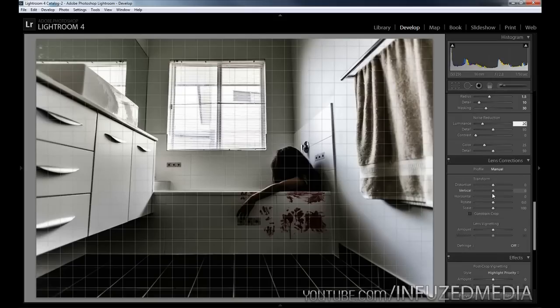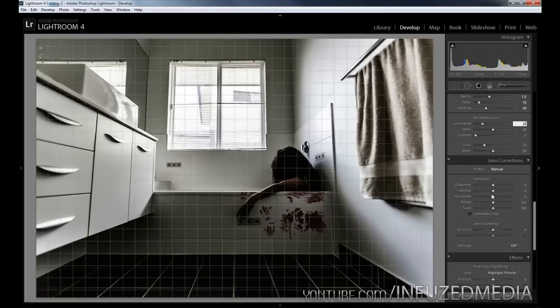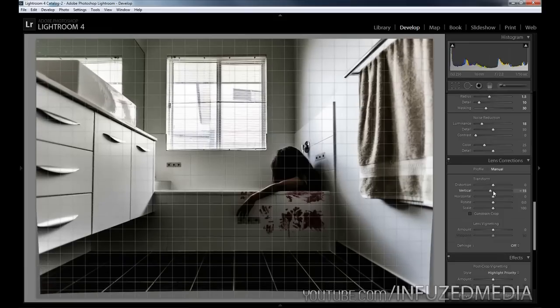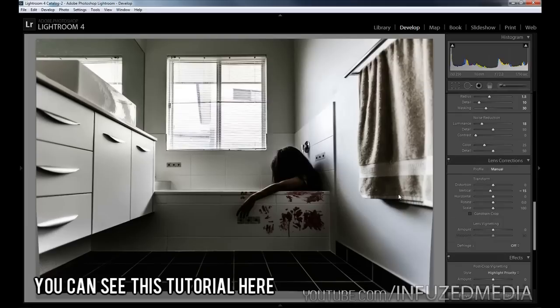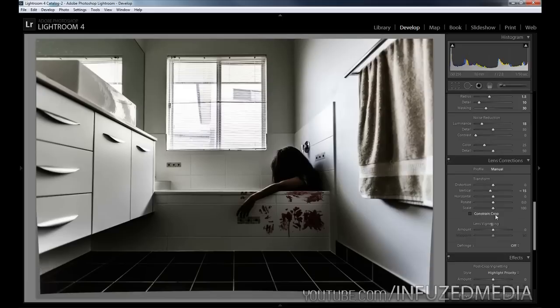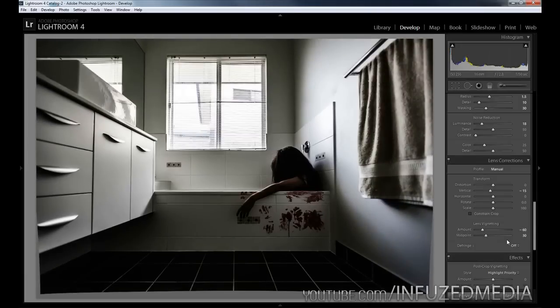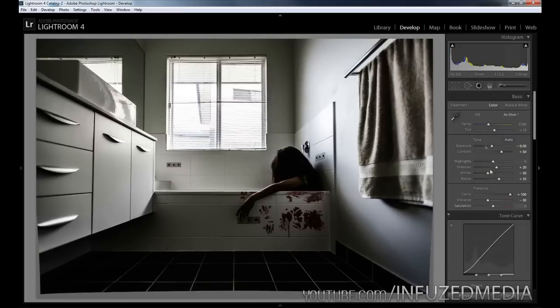Here we're going to change the vertical slider. You can see the vertical lines kind of look like they're leaning back a little bit. As we bring this down, they're straightening up. A few tutorials ago I showed you how to do this in Photoshop, so you can do that if you prefer - the final outcome is pretty similar. Moving down to lens vignetting, we're going to drop this to about -60 and then the midpoint to about 30. That's all for our adjustments.